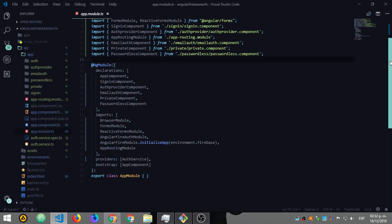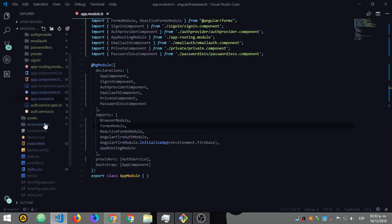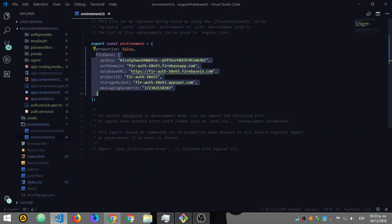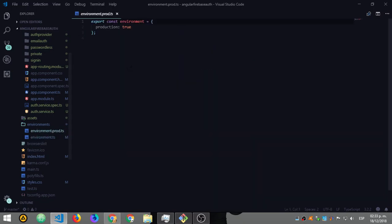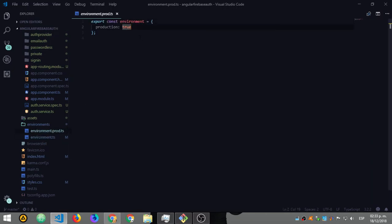Let's go to app.module.ts so you can see everything and where it's placed. You will need to get your environment from Firebase — the object that contains your keys. You'll need to add this on production as well; it's the same, just copy and add it there.